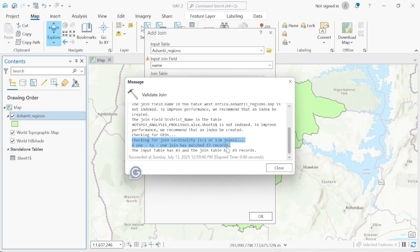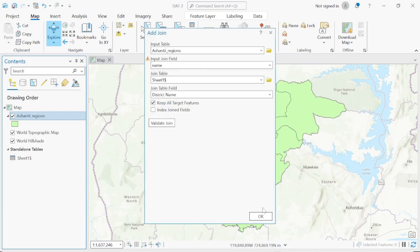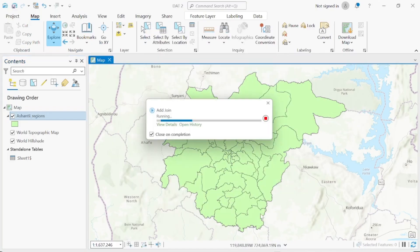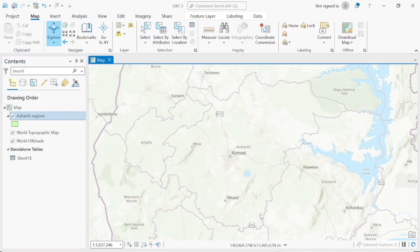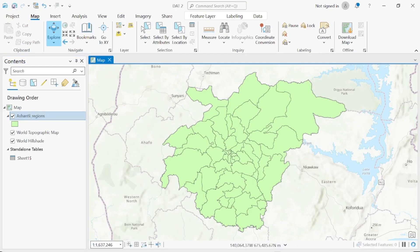The key thing to check in validation is the cardinality — the one-to-one join. As you can see, the one-to-one join has matched 43 records, meaning the join was completed successfully. Then click OK. The Central Region shapefile and the Excel sheet have now been joined successfully.